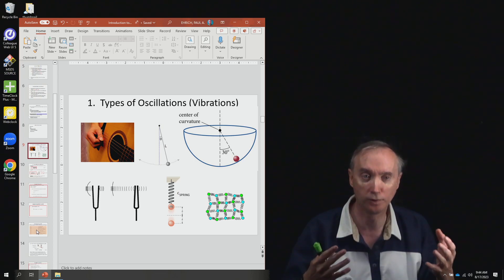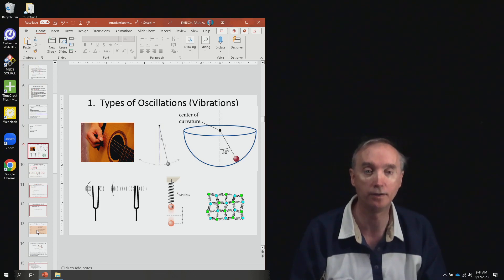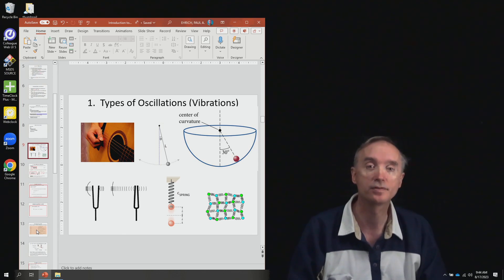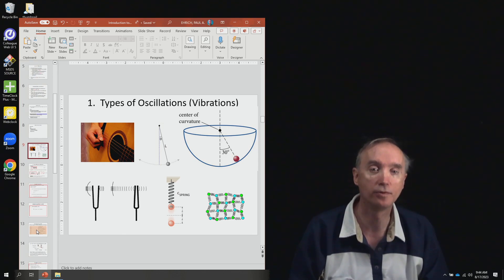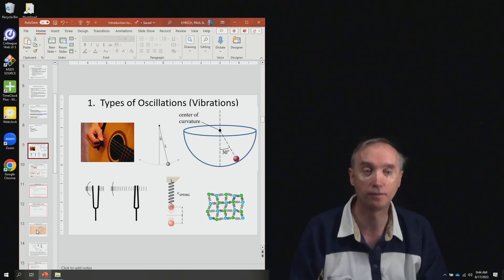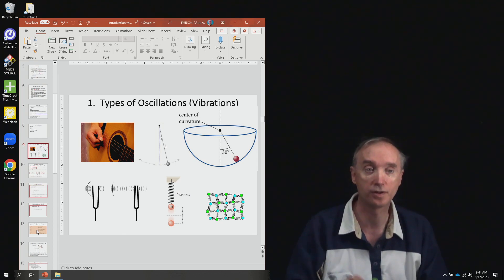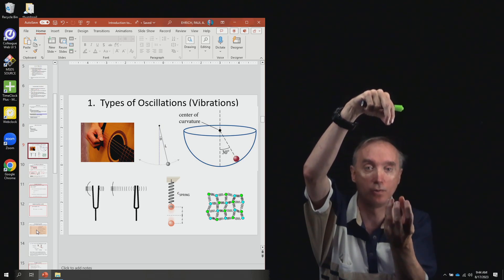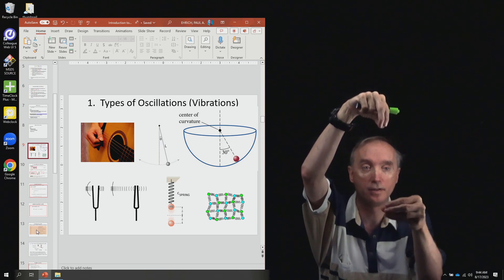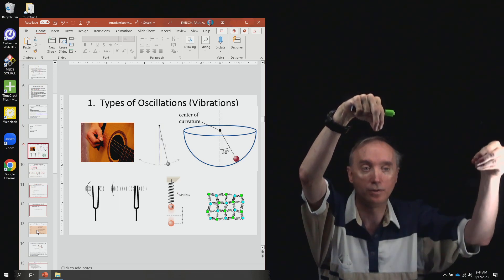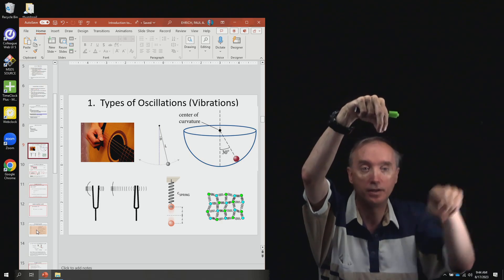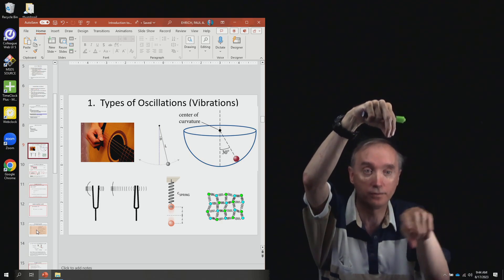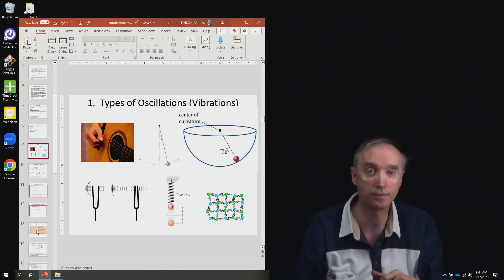Later we're going to talk about what we mean by frequency. The second example is a pendulum. If you have a string and you attach a weight to it and then pull the weight out, it's going to go back and forth with a certain frequency.